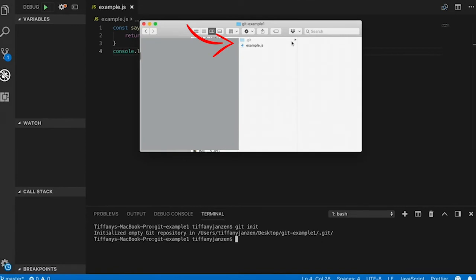Usually you won't be able to see that. I set up my environment so I am able to see my hidden folders, but if you don't see it in your project, that's because it's hidden.